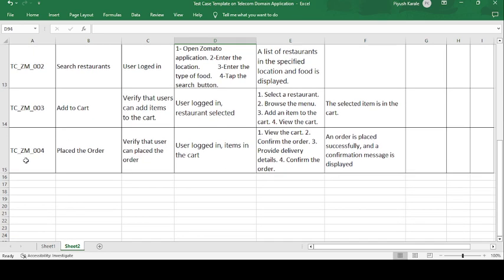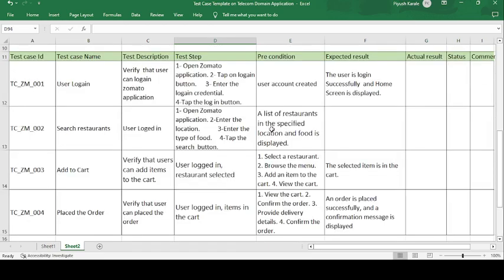The fourth test case is TC-ZM-004: Place Order. Verify that the user can place the order. Preconditions: user is logged in and items are in the cart. Test steps: view the cart, confirm the order, provide delivery details (the customer's location), and confirm the order. The expected result is that the order is placed successfully and a confirmation message is displayed on the customer's device.